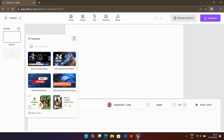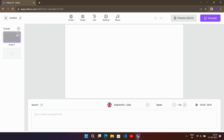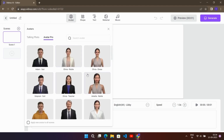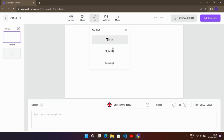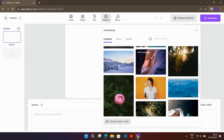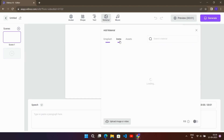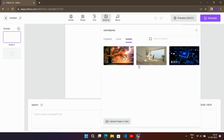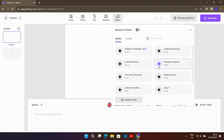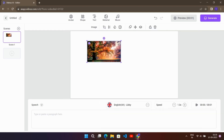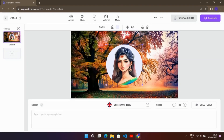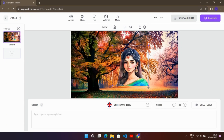Here they provide lots of features like you can edit scenes, choose avatars — there are talking photos and pro avatars. You can add shapes, add text, you can also add materials and stuff like icons, background, image or video, or you can even upload your own assets. You can also use music or upload your own assets here too. So here I will edit a small sample video for you — results will be posted at the end of the video, have a look.